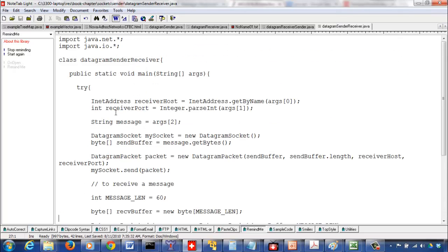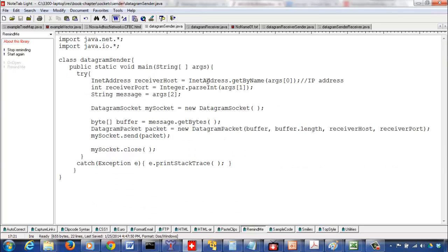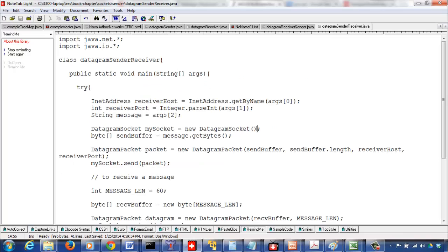The sender-receiver program's first part is similar to sending a packet. We get input for the machine name hosting the other program, the port number at which that program is running, and the message to send. We follow the same convention as the standard datagram sender: to send a message you don't need to open on a specific port. However, since the receiver-sender also has to send back a reply, if you don't specify a port number, the operating system will assign one.